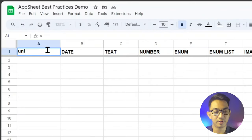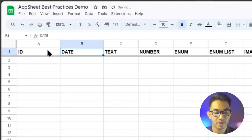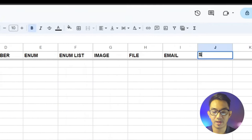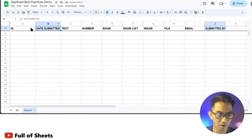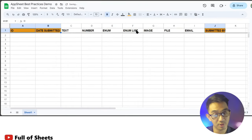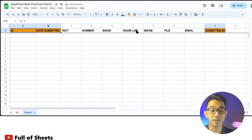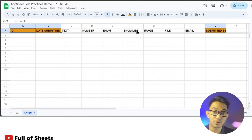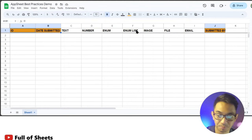These three non-negotiable columns are the unique ID, the date submitted, and the submitted by columns. There could be more, but based on experience, these are the bare minimum columns that you should have on each of your tables, especially the main ones you will be using with your apps.